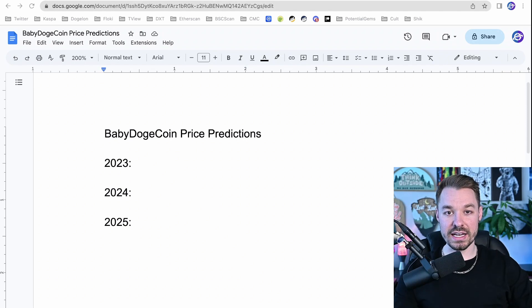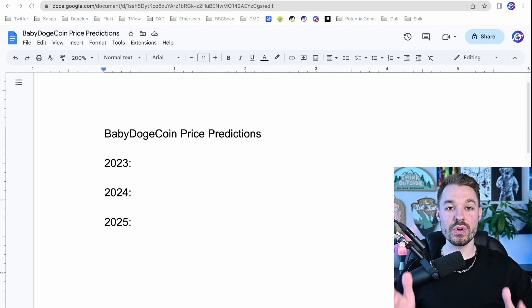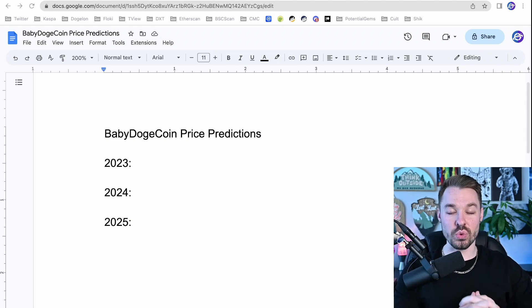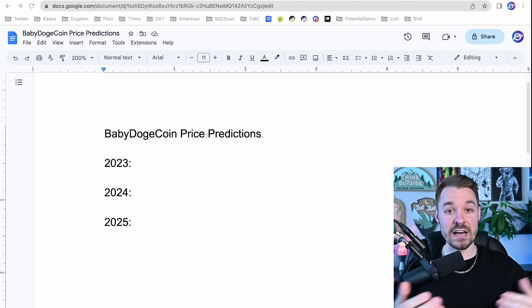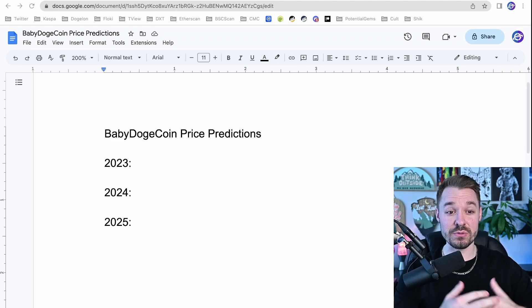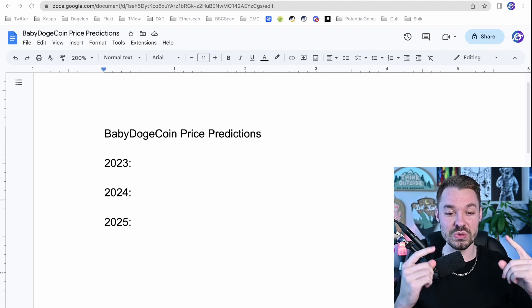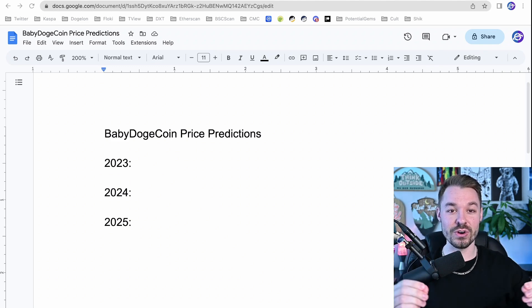Yo, what is up and welcome back to Galaxy. In this video today, I'm giving you three price predictions for Baby Dogecoin for 2023, 2024, and 2025. You're like, wow, really? Three price predictions for three years straight for Baby Doge? Yes, I'm giving you what you clicked for.